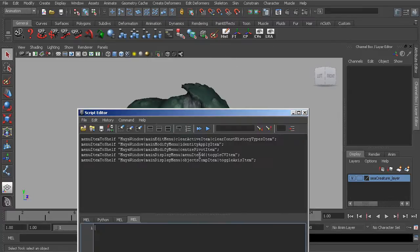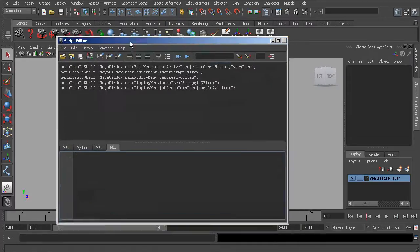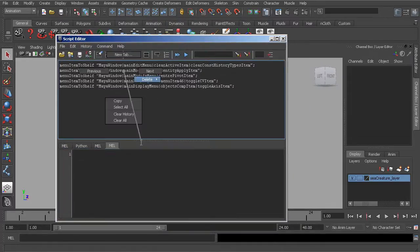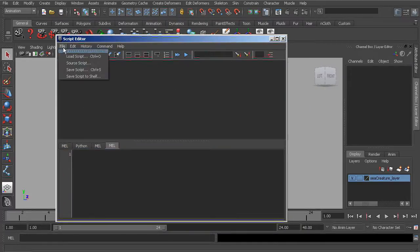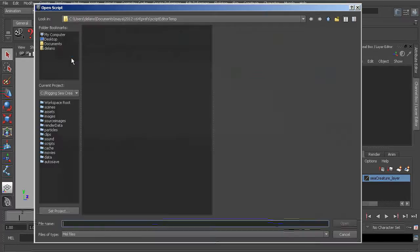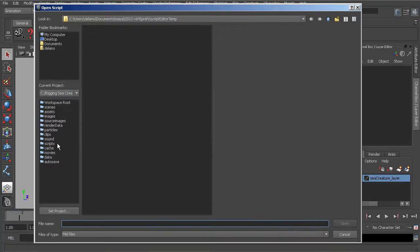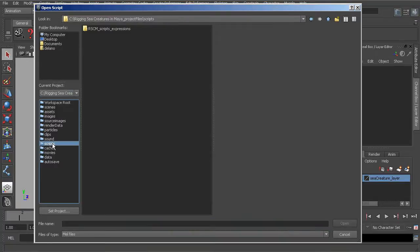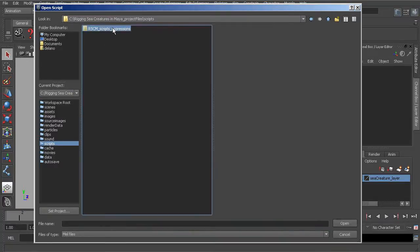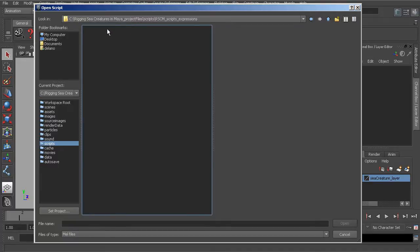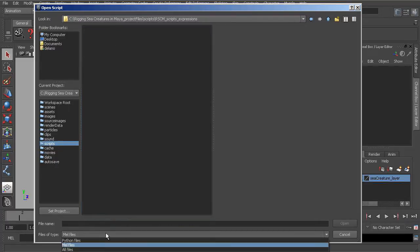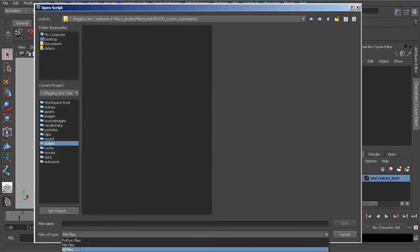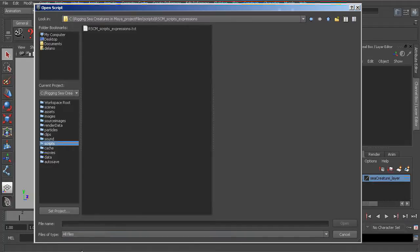Now, if we were to head over to our Script Editor, I'll go ahead and just clear everything out, head over to File, Load Script. Underneath the Scripts folder in your project, notice you'll find the folders or the scripts and expressions that we'll be using in this course. If we were to go ahead and explore this folder, you won't find anything just yet, not until you switch your file type filter to All Files.